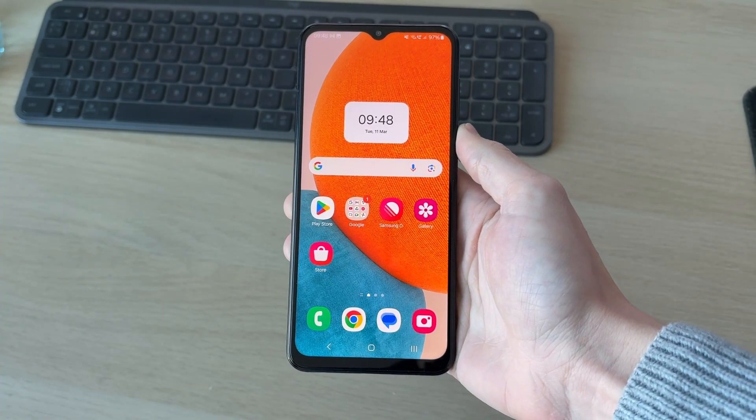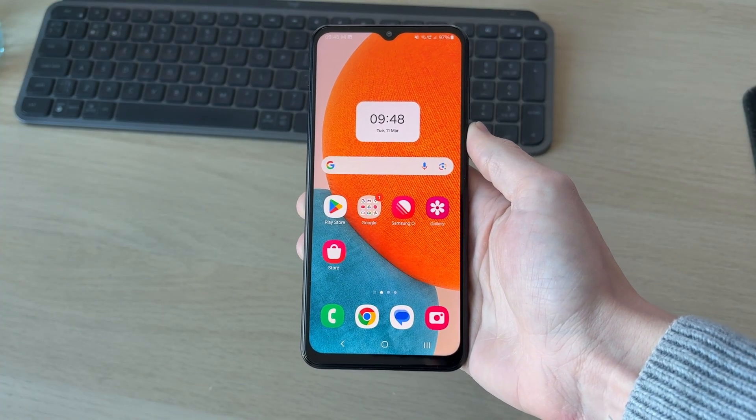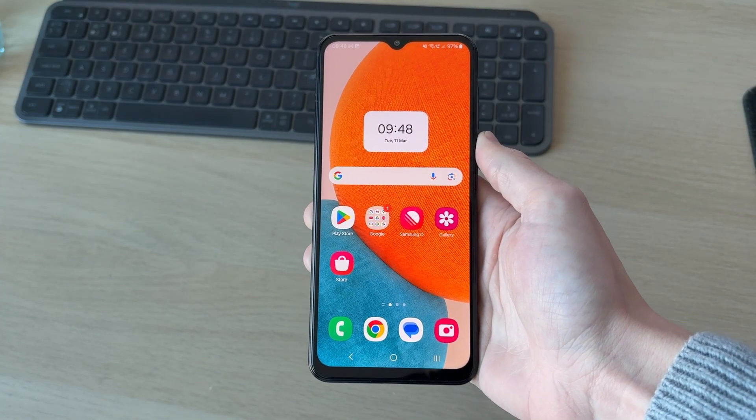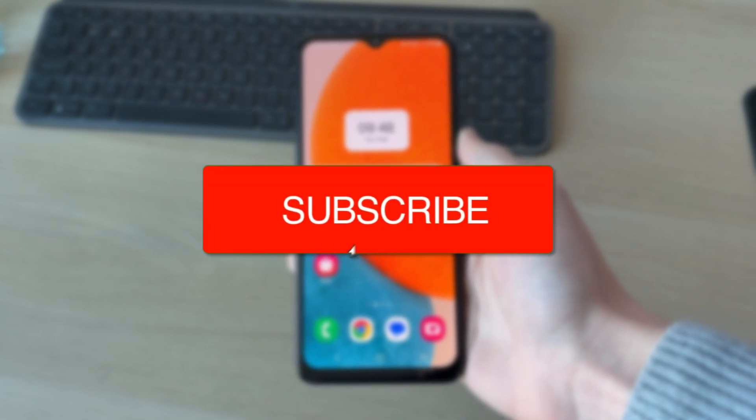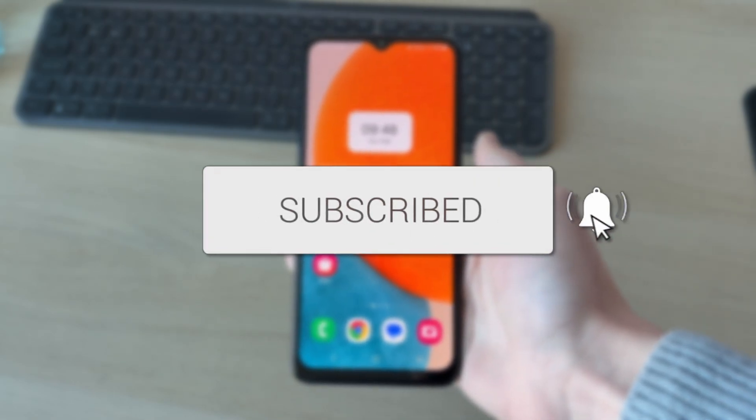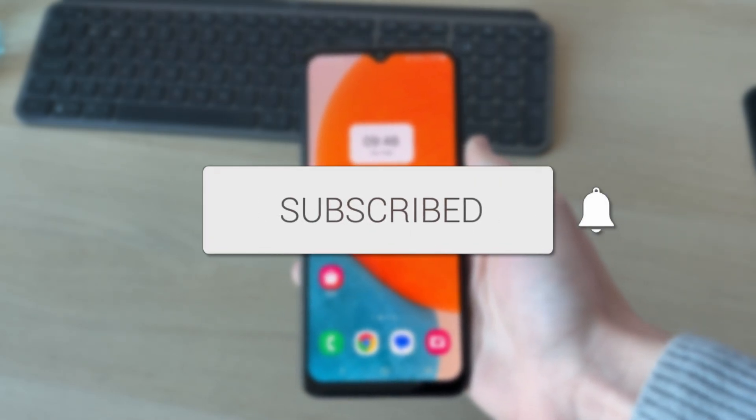We'll guide you through how to move and transfer apps to the SD card on an Android. If you find this useful, then please consider subscribing and liking the video.